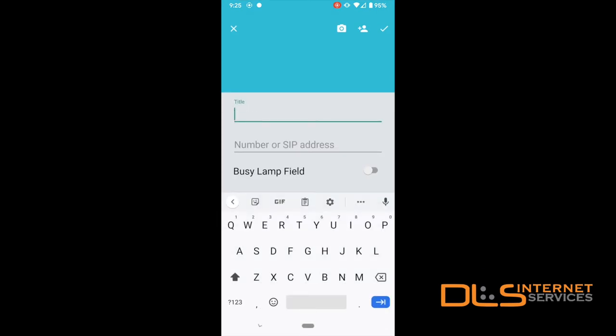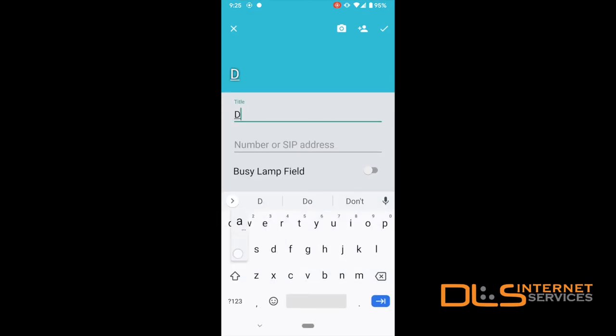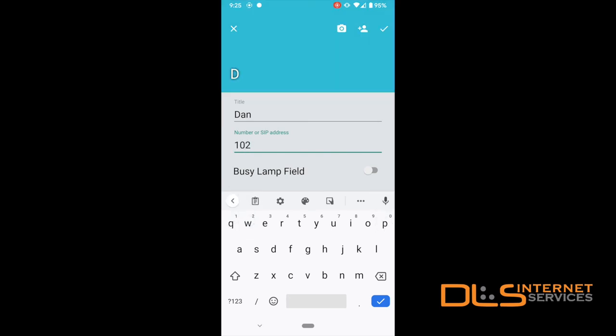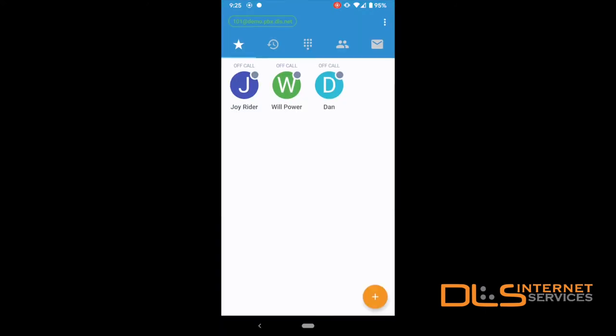Here, fill in the name, extension number, and choose whether you'd like to enable the busy lamp field. Tap the check mark when finished to save.